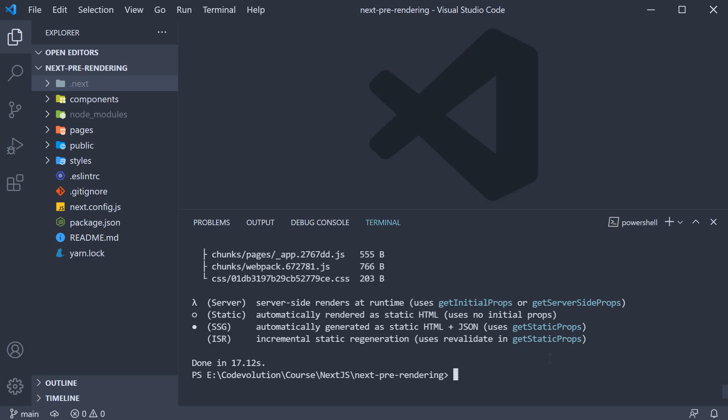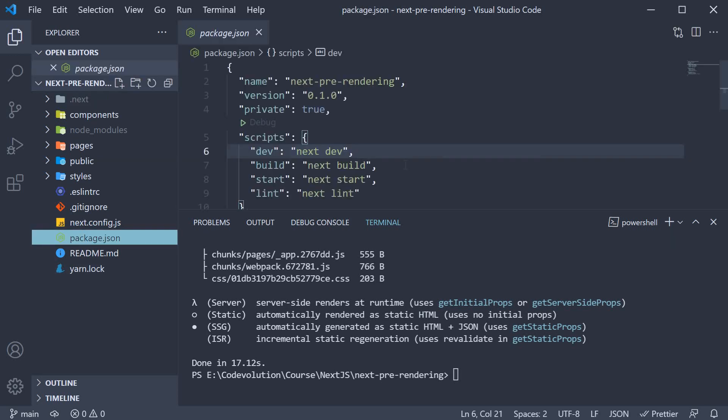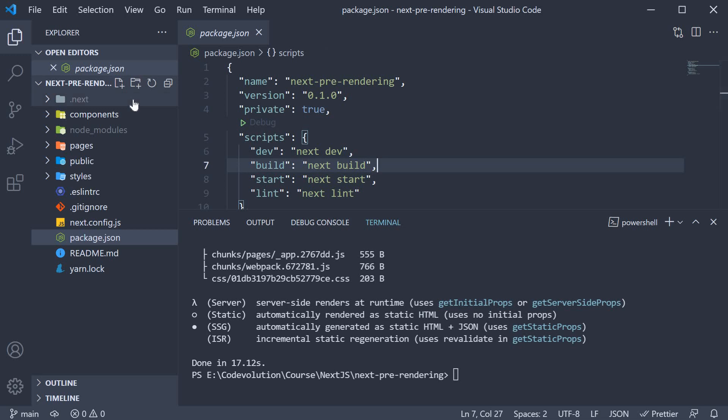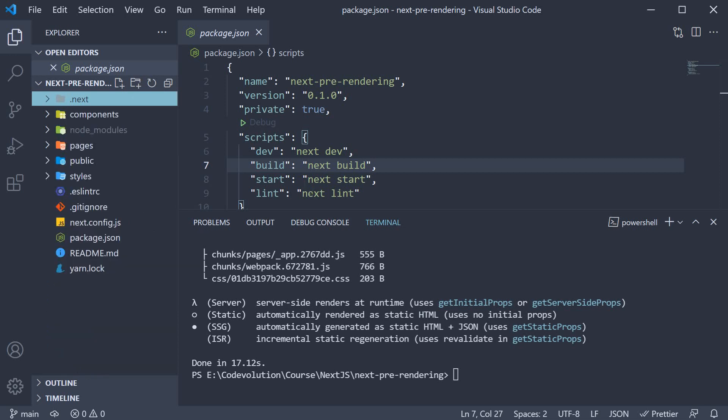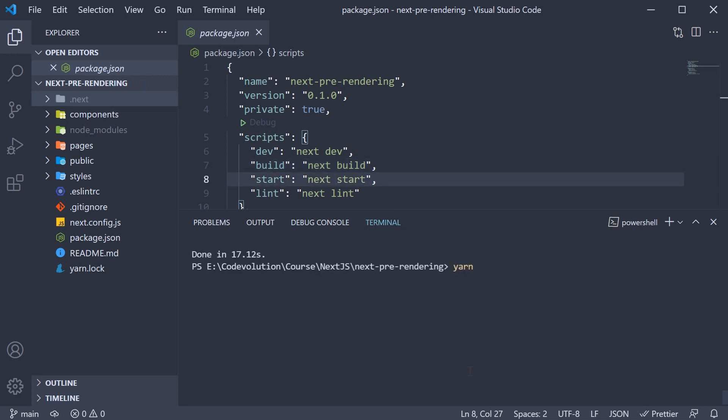In the previous video, we built our application using the build npm script which resulted in the .next folder being created with all the necessary files. Now, to serve our app from this .next folder, we need to run the start script. So in the terminal, run the command yarn start.